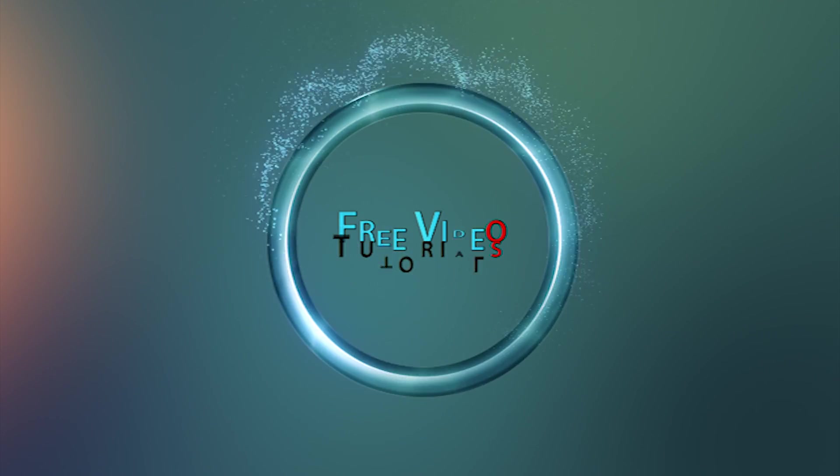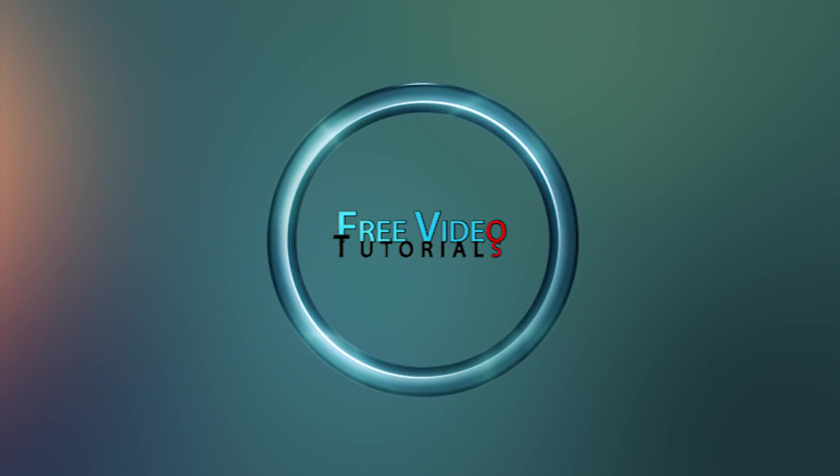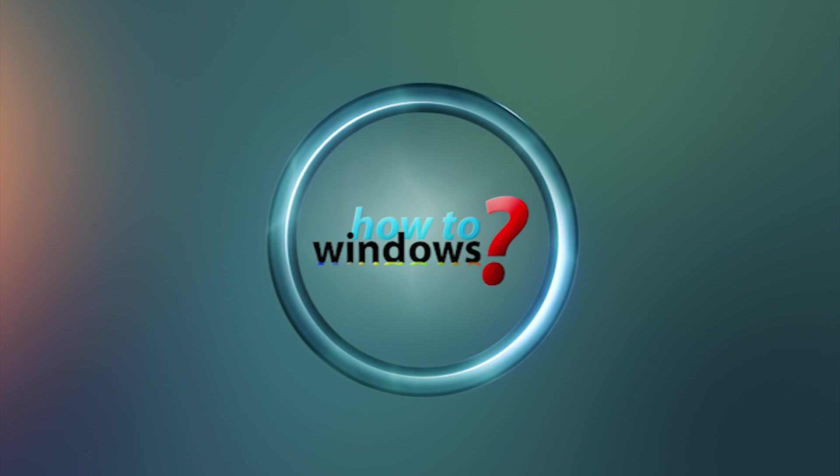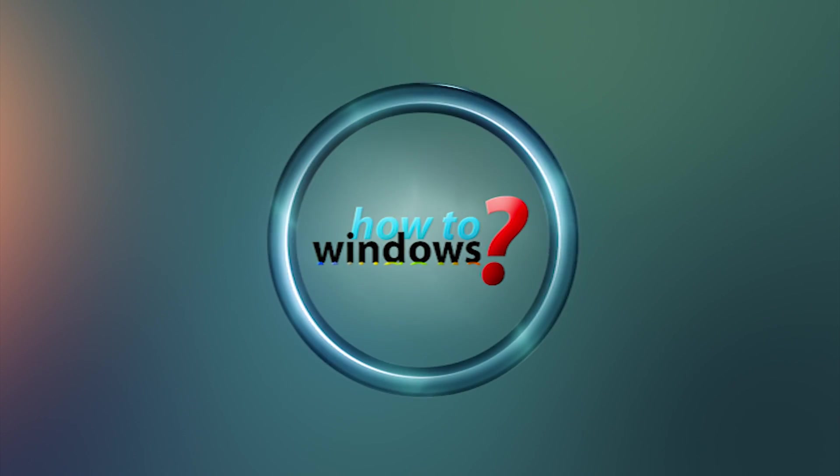Hi, this is Mark with HowToWindows.com. Today I'm going to show you how to update and install the most popular software for your computer.